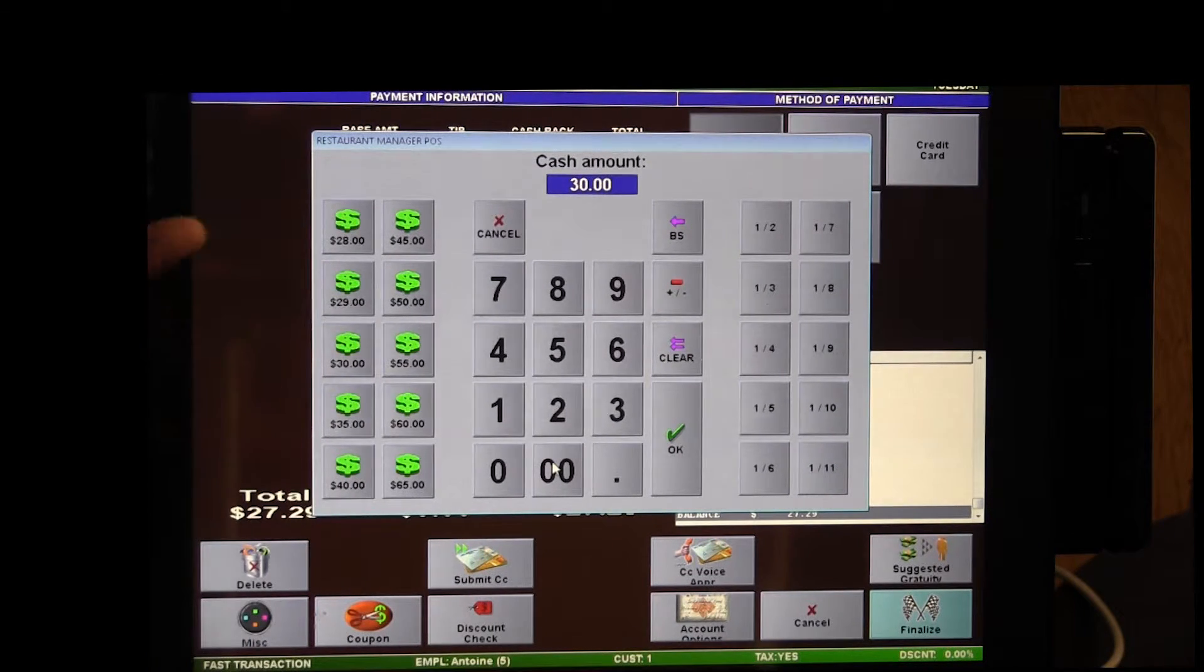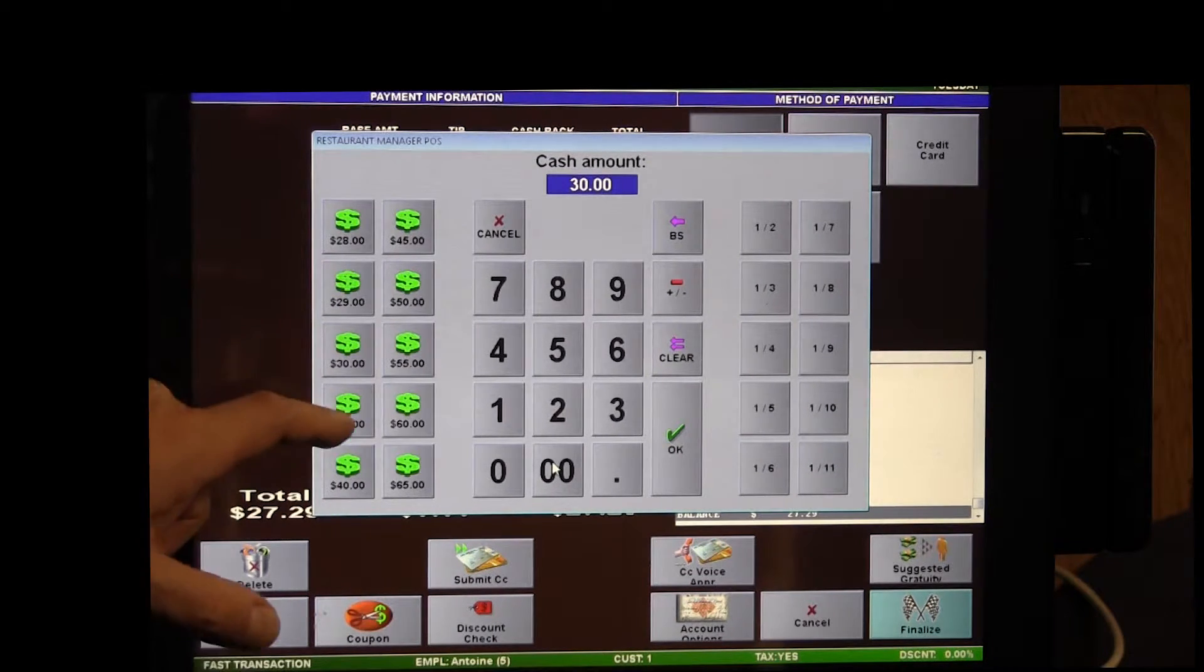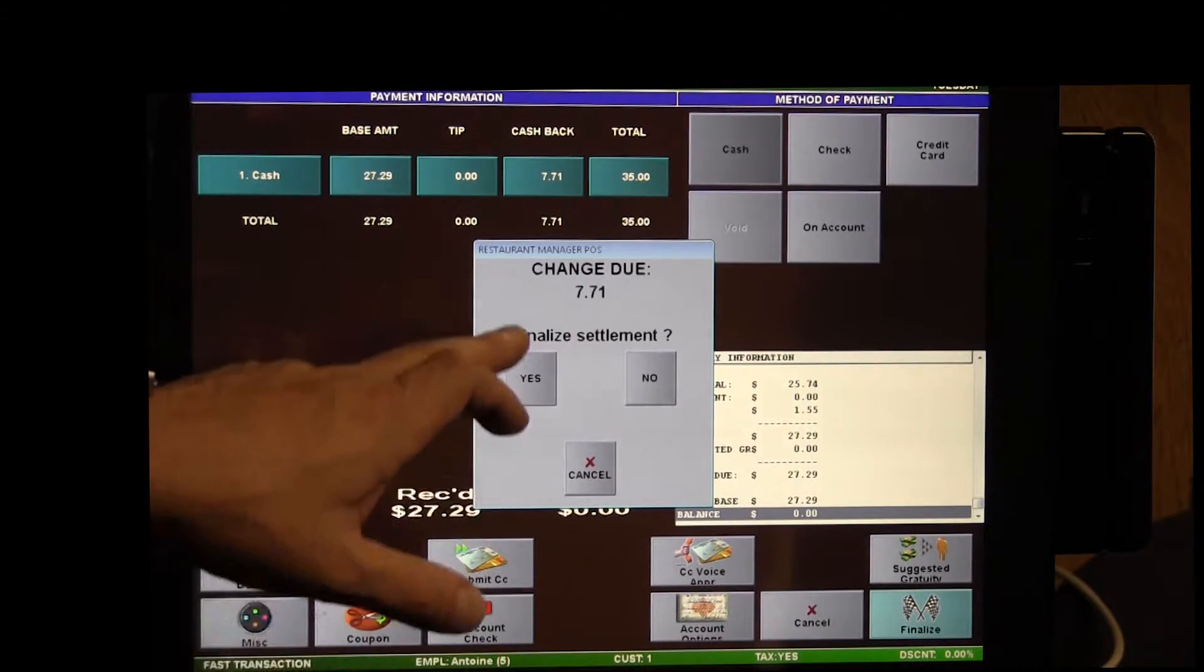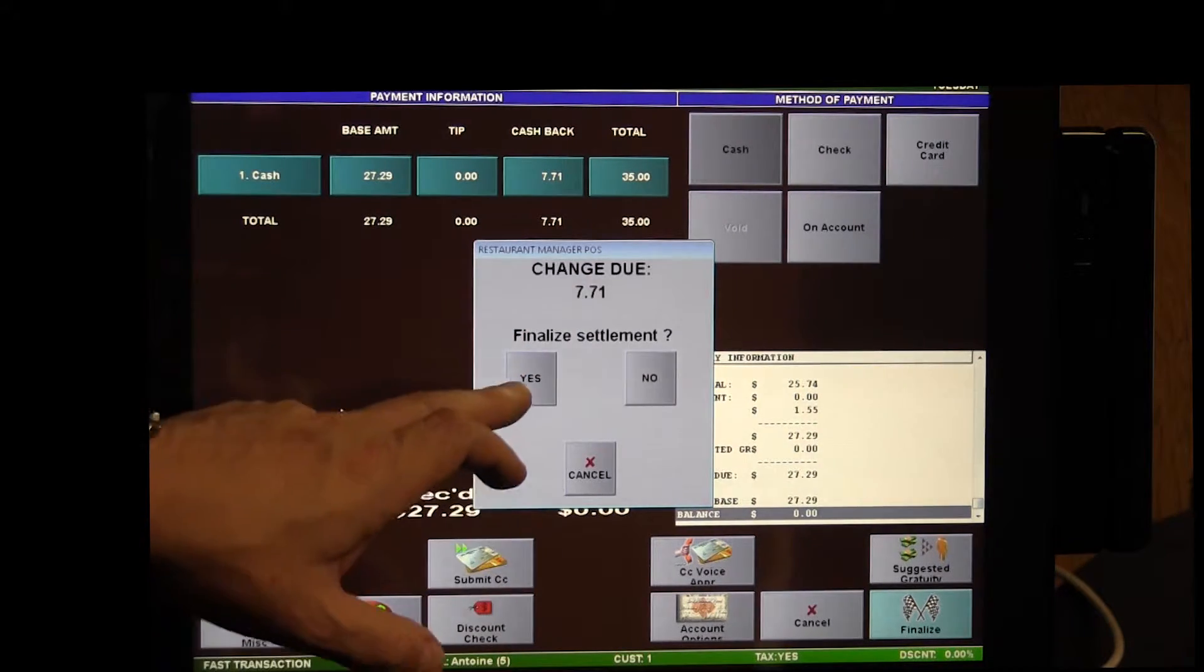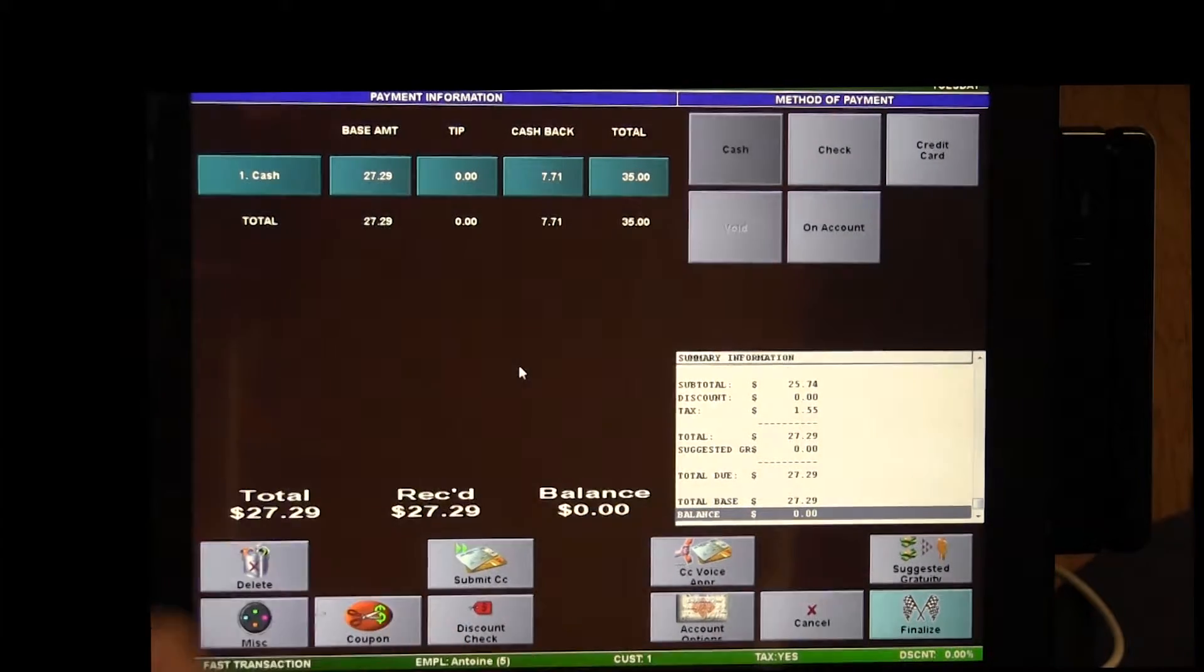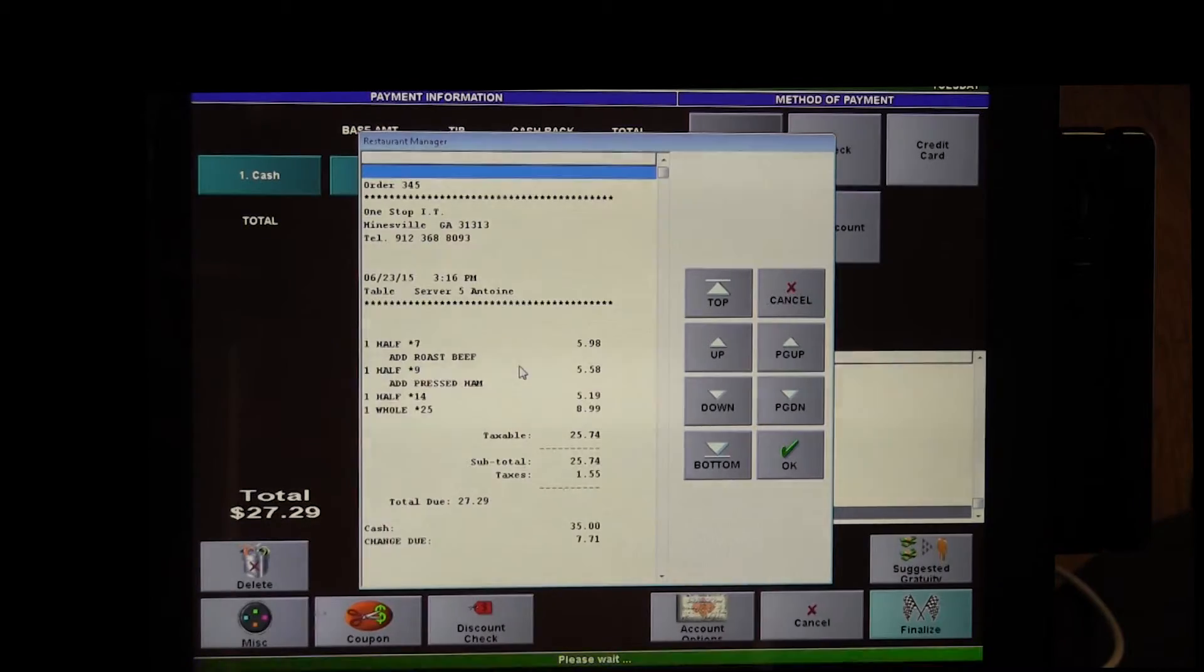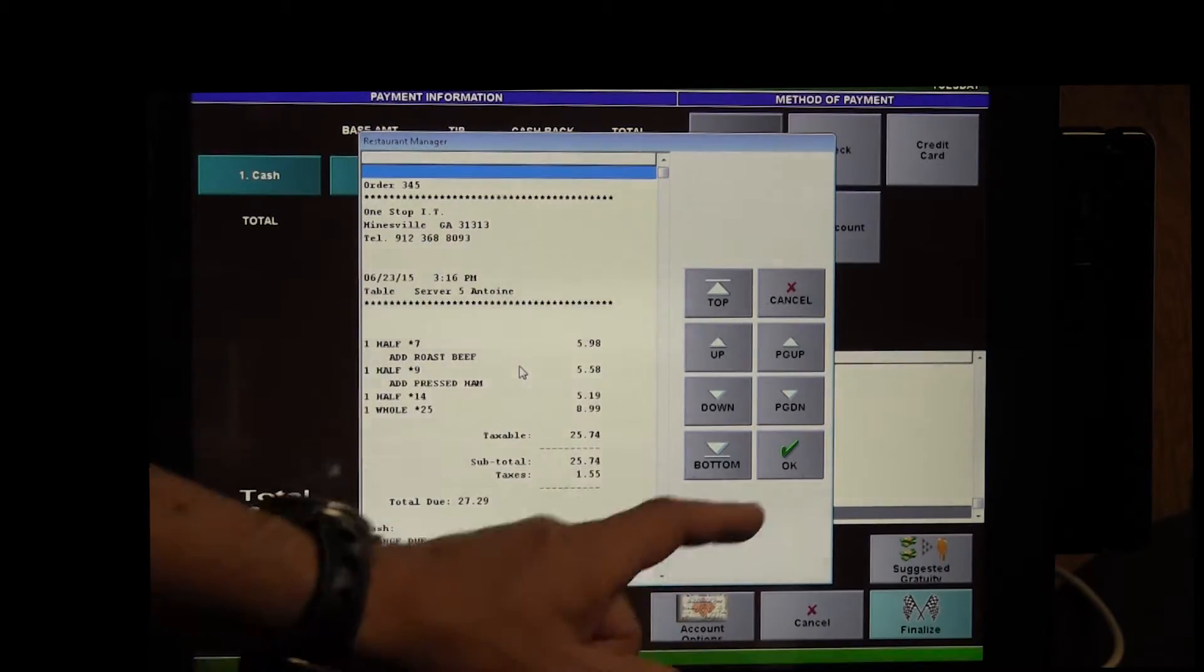Or you can choose to just pick $35 right here. Our change is $7.71. At this point our drawer pops open and we are printing the receipt for the customer.